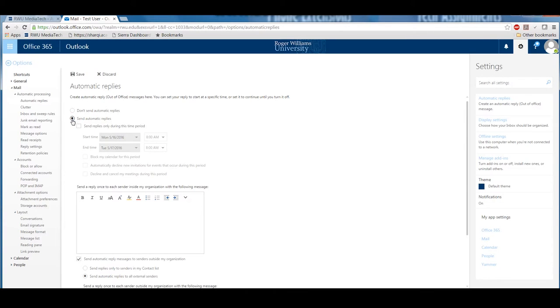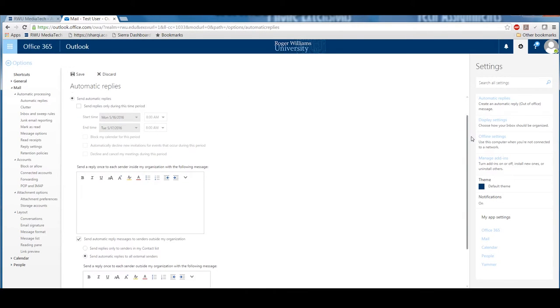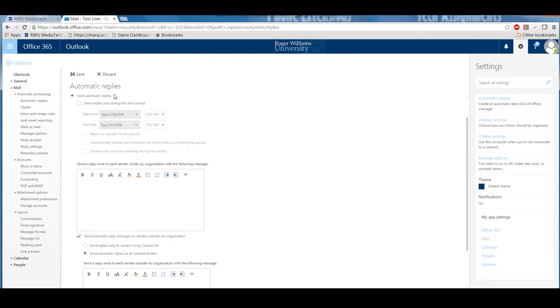Clicking on Automatic Replies will allow you to set up specific messages for people outside and inside your organization.